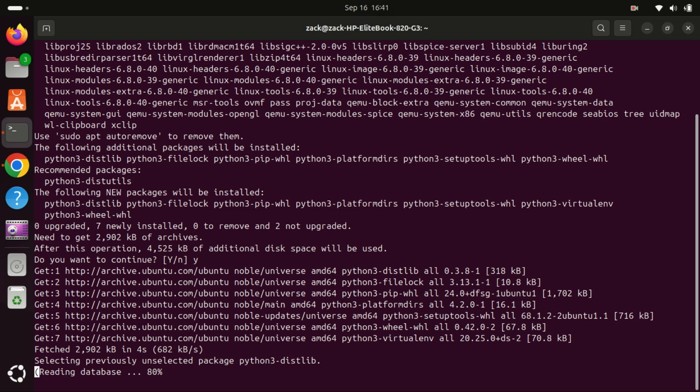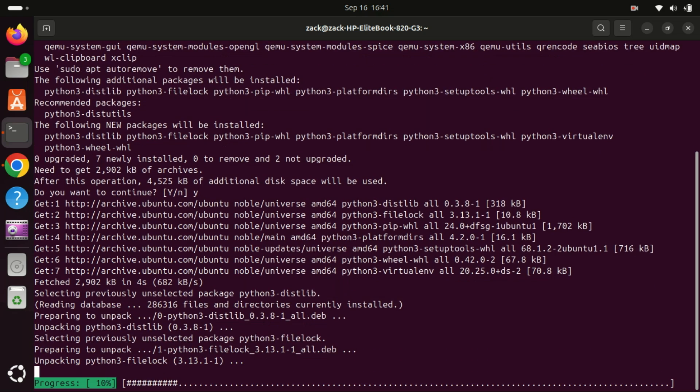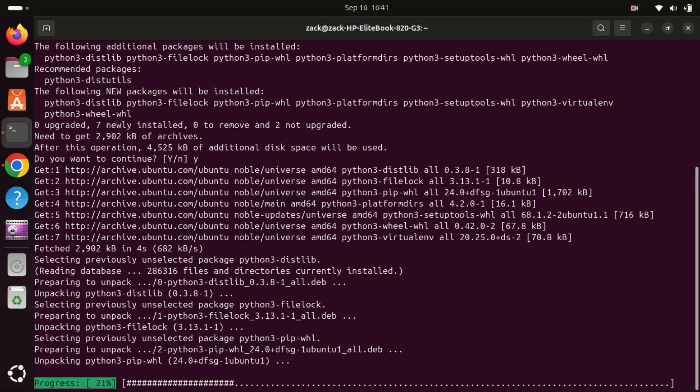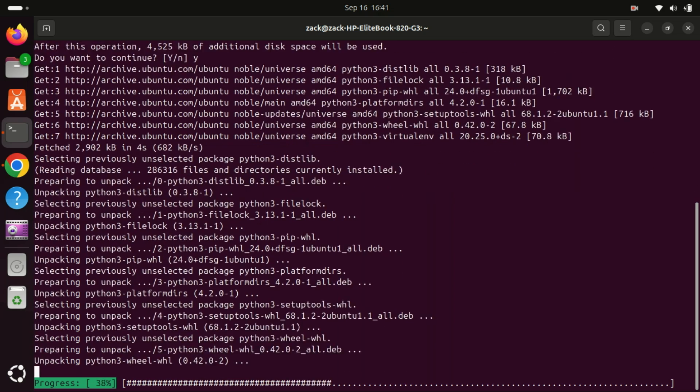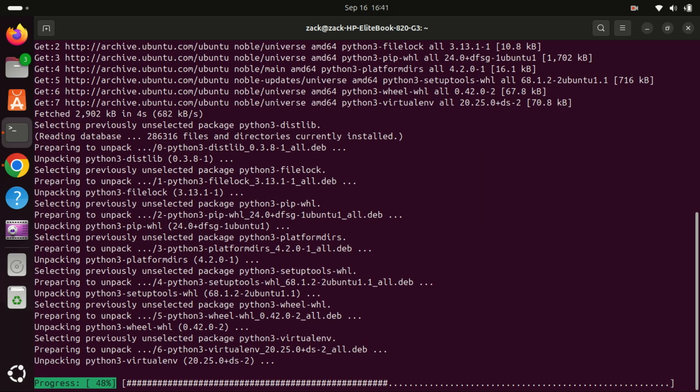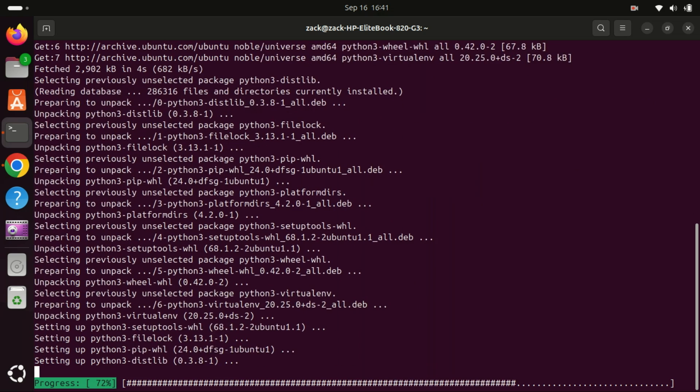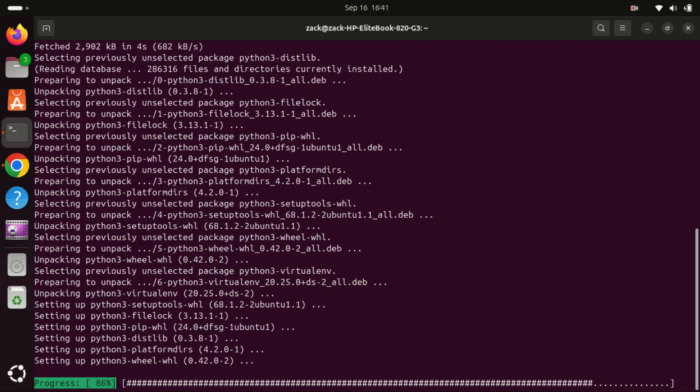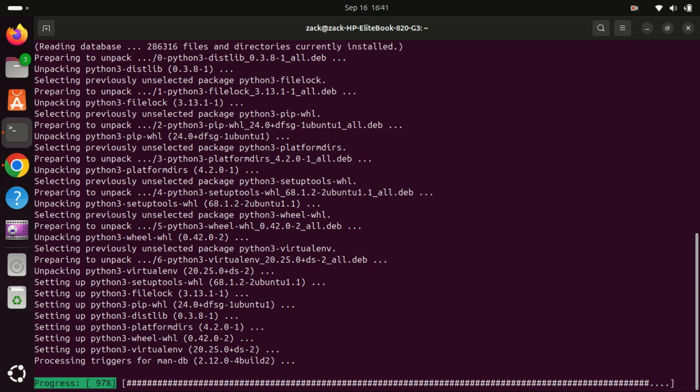When you create a new virtual environment using this command, it creates a directory with a clean Python installation. You activate this environment and any Python packages you install will be contained within this directory rather than being installed globally on your system.